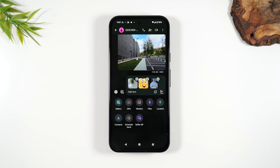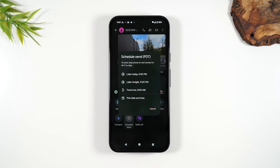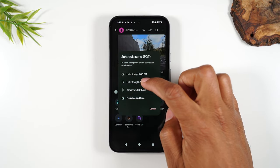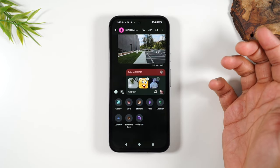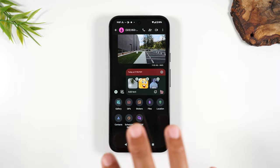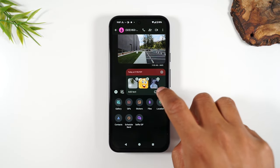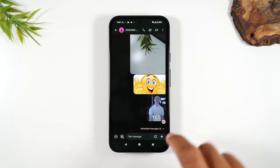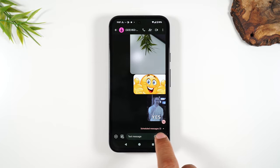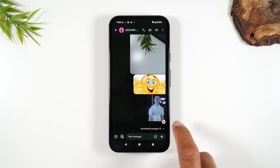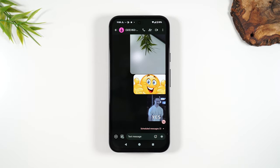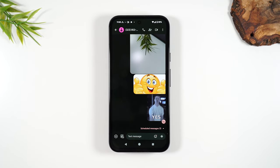You can also attach a contact, or you can schedule a message to be sent later. For example, if you're up at 3am and want to send a message but don't want to wake someone at that hour, you can schedule it to go out at 9am. Tap the send button and you'll see Scheduled Message — the message will not go out until the time you scheduled.